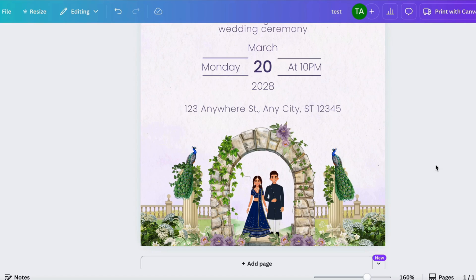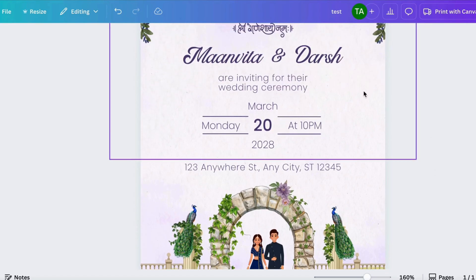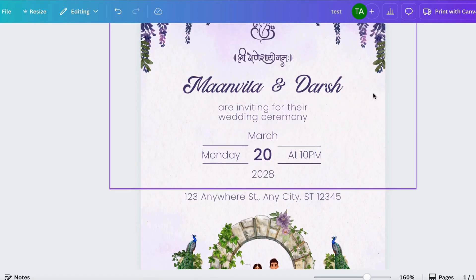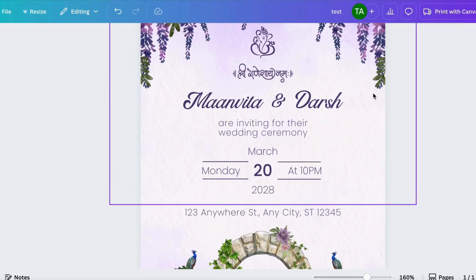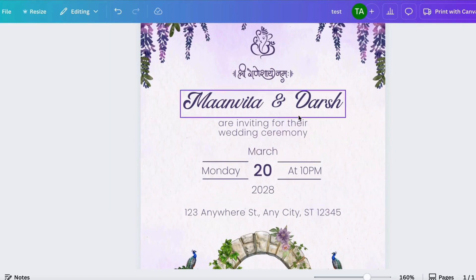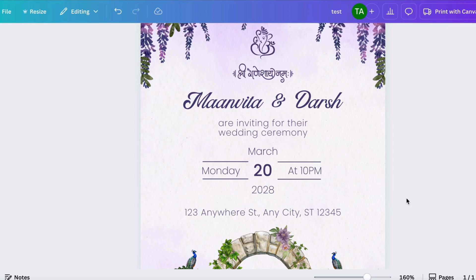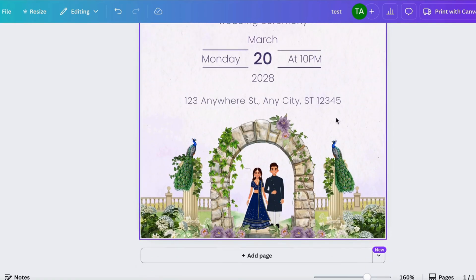To be able to do this, as you can see I have a wedding invitation here as an example. This is not a real wedding, just an example for this tutorial, but let's say that this wedding was going to be at a specific address.